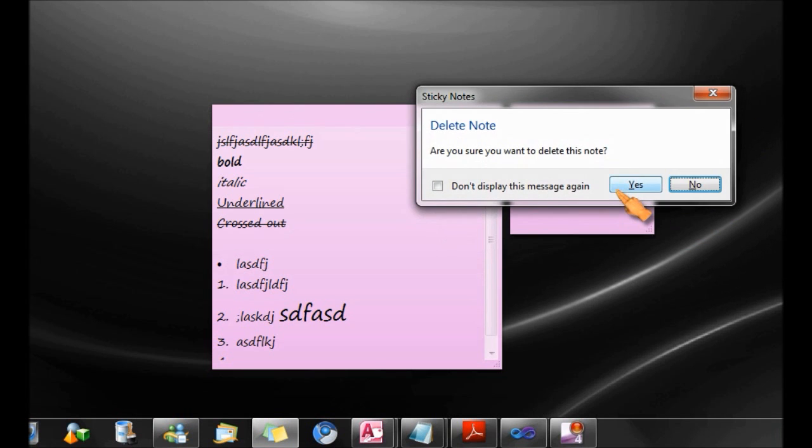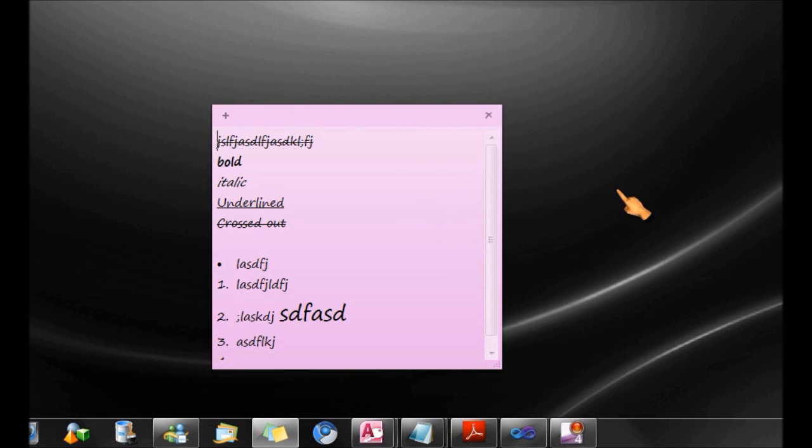And that's it for the quick tip on sticky notes that I hope you will find useful and we will see you later.